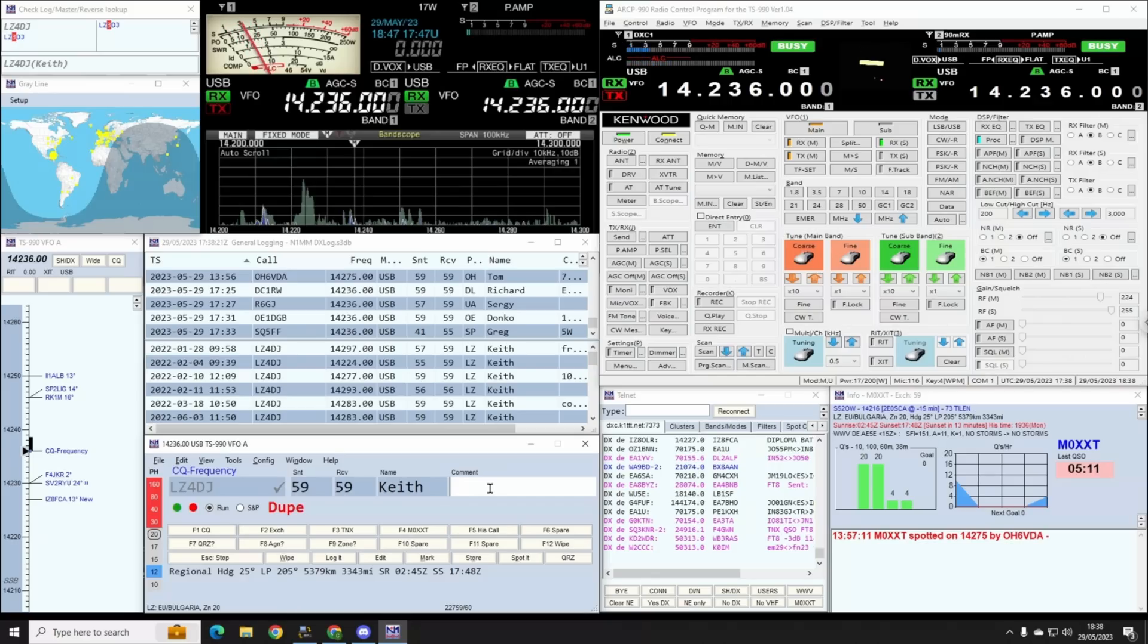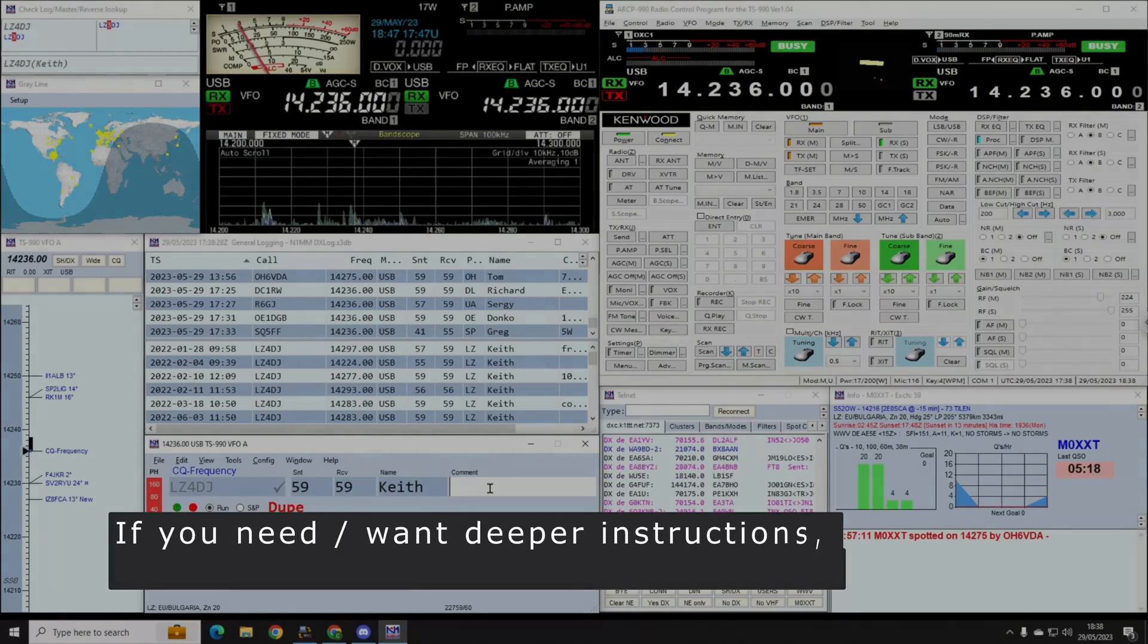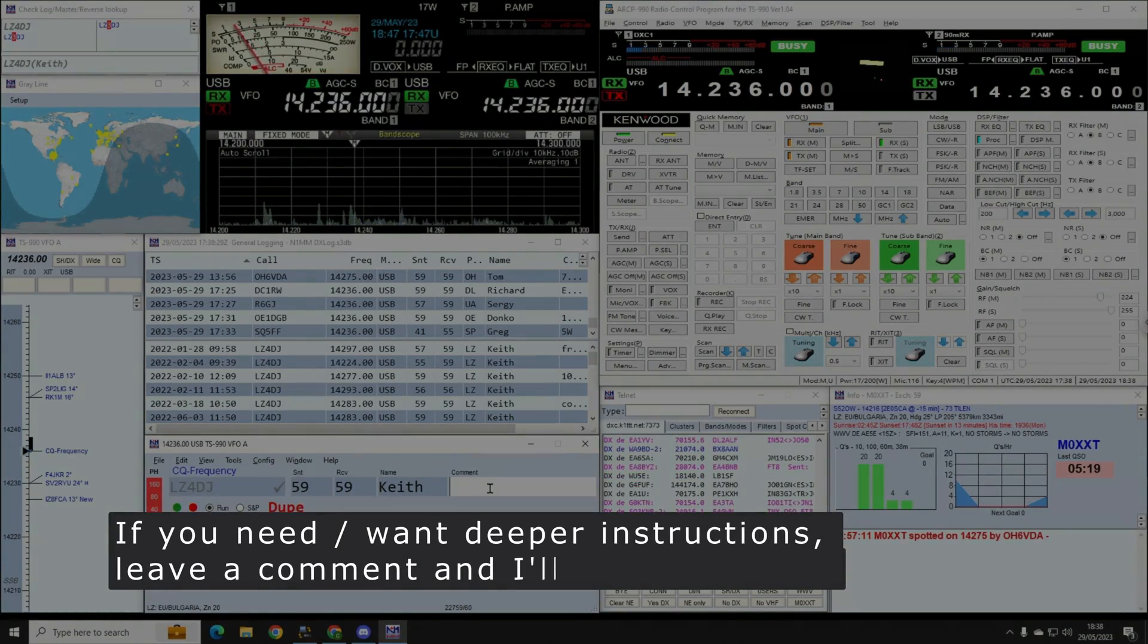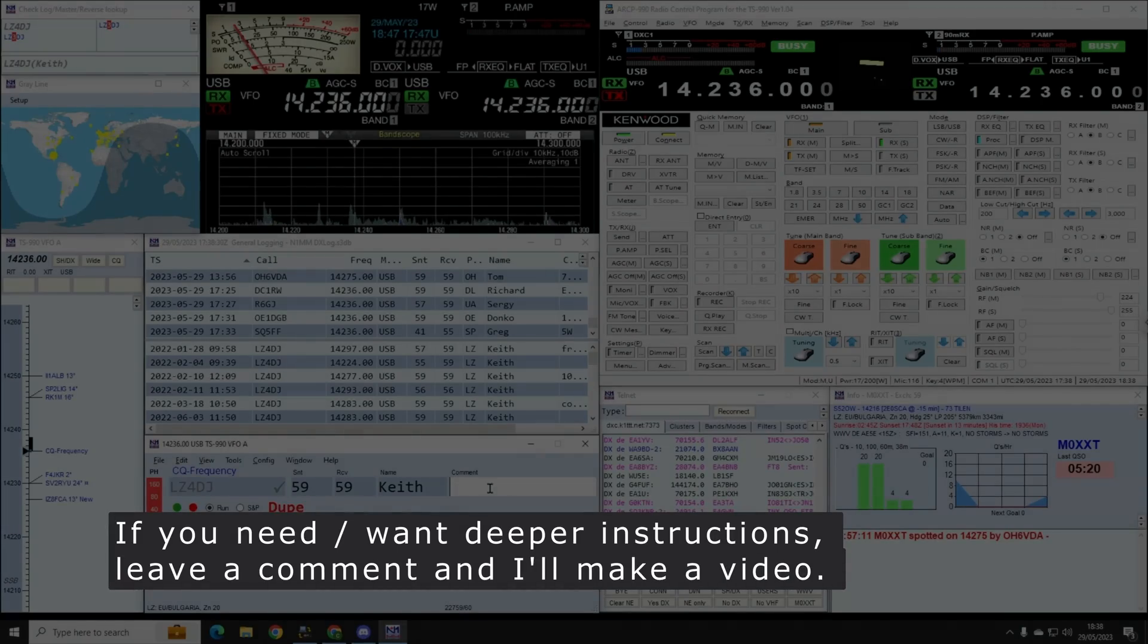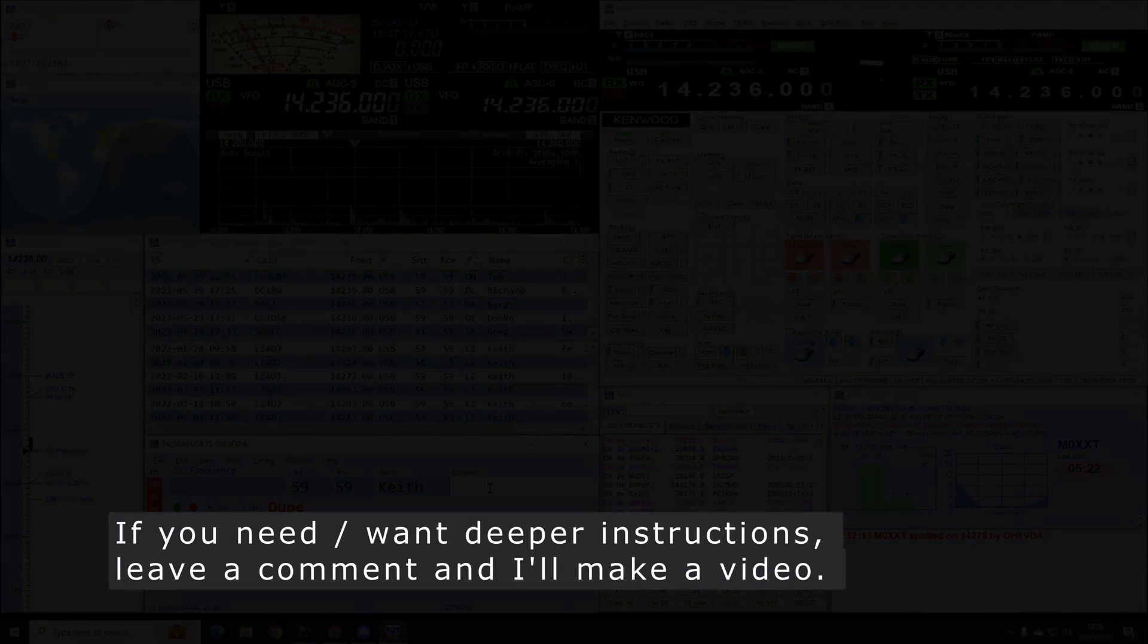It sounds like Zero XXT, LZ4DJ. I'll tell you what, Callum, I've heard so many people talking about remote stations and it's something I keep saying I'm going to have a look into, because it would be absolutely amazing to have a setup over in Spilsby there in Lincolnshire and be able to talk to people, because I struggle so much on 40 meters.